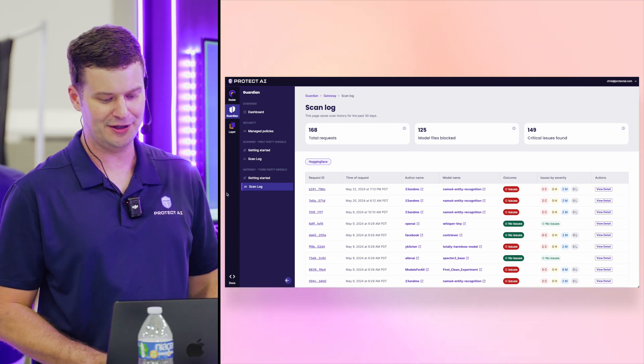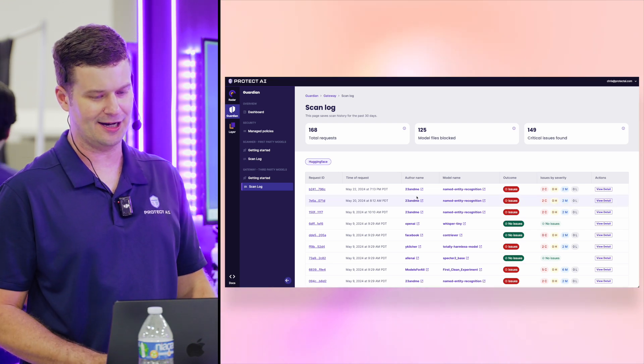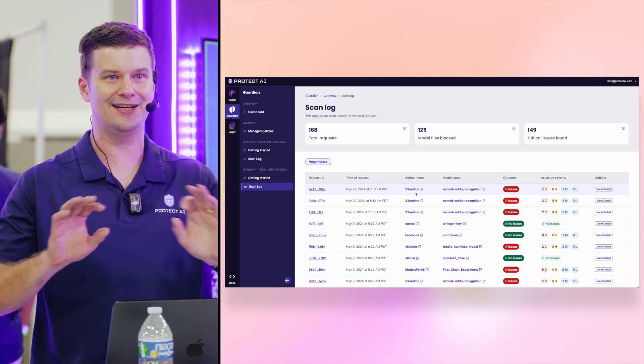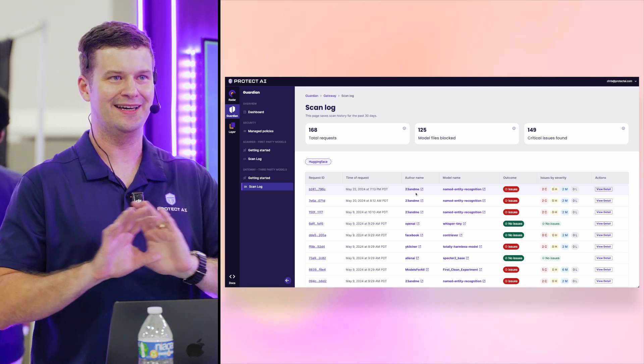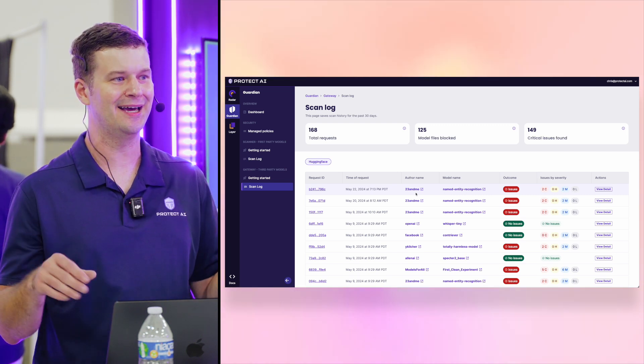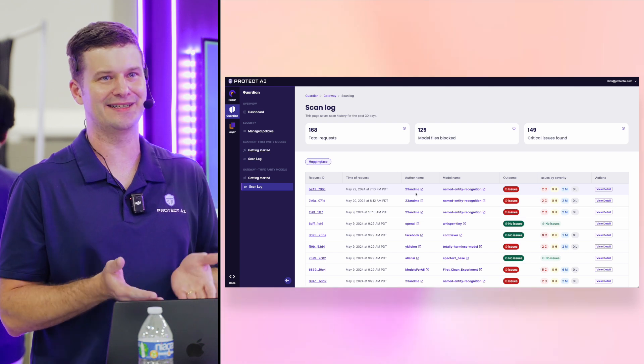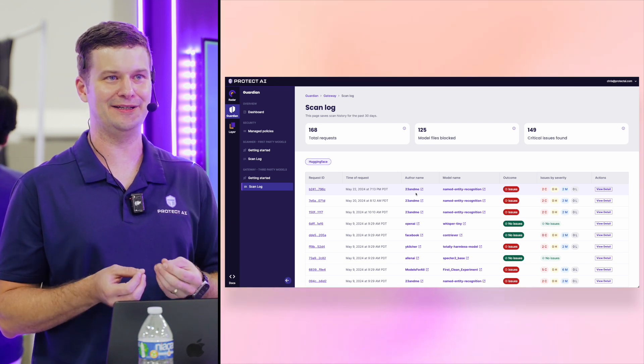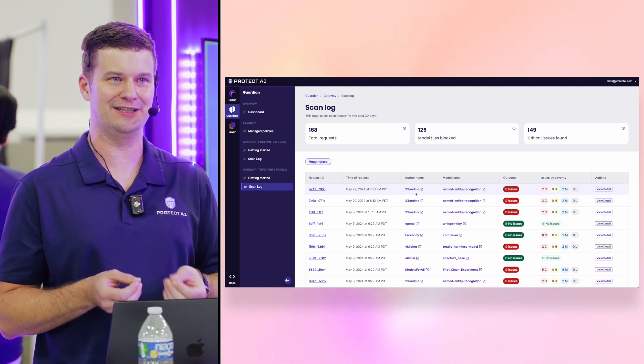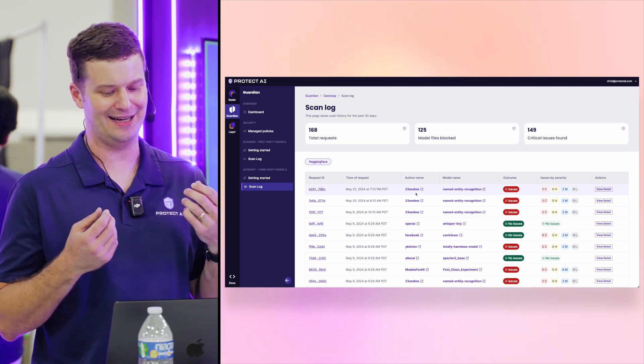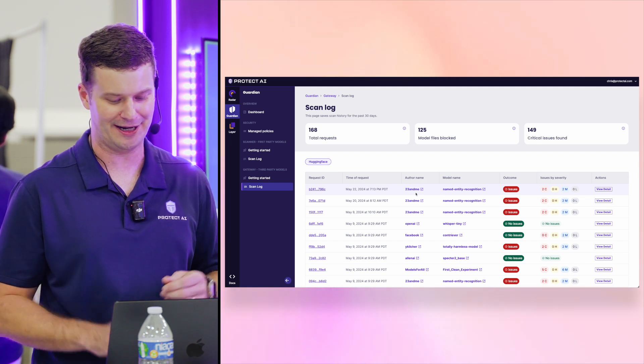you can see these are the models across Hugging Face that users made requests to. And what you can see is really a common approach that we do see is name squatting, where this is not 23andMe, it has nothing to do with the real 23andMe. But they do own this Hugging Face account and they reliably use it to push malicious models that are compromised and will just ruin your day.